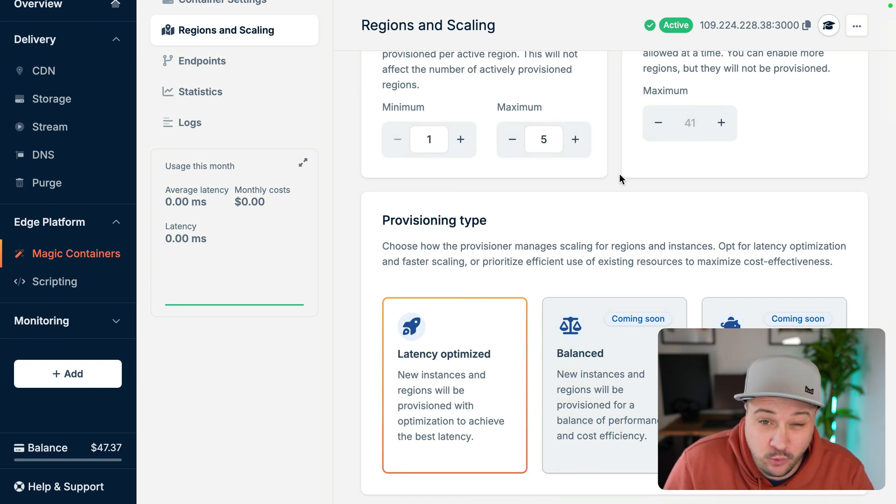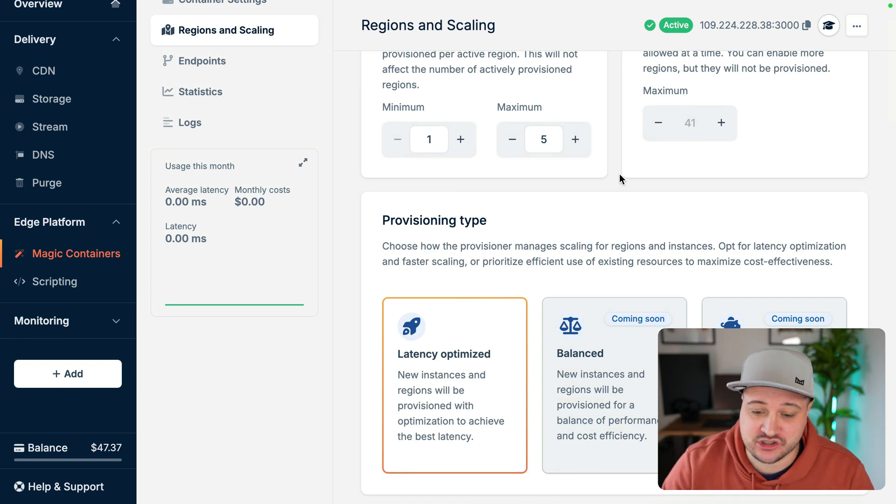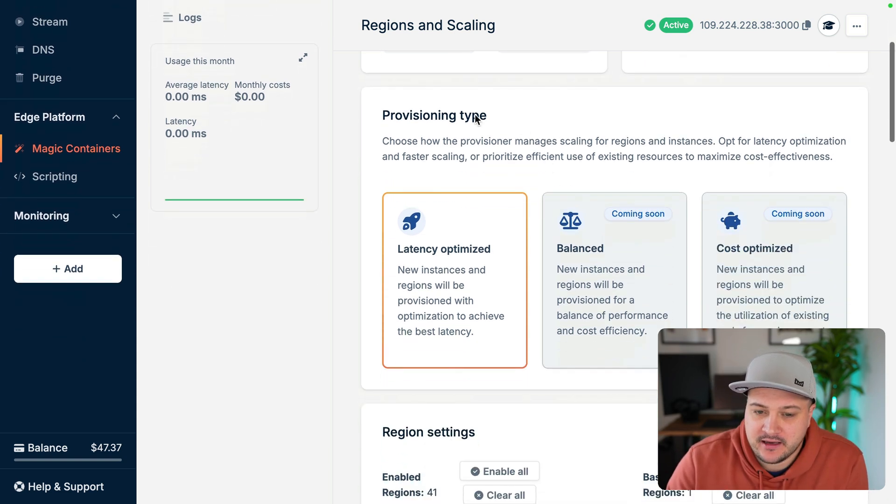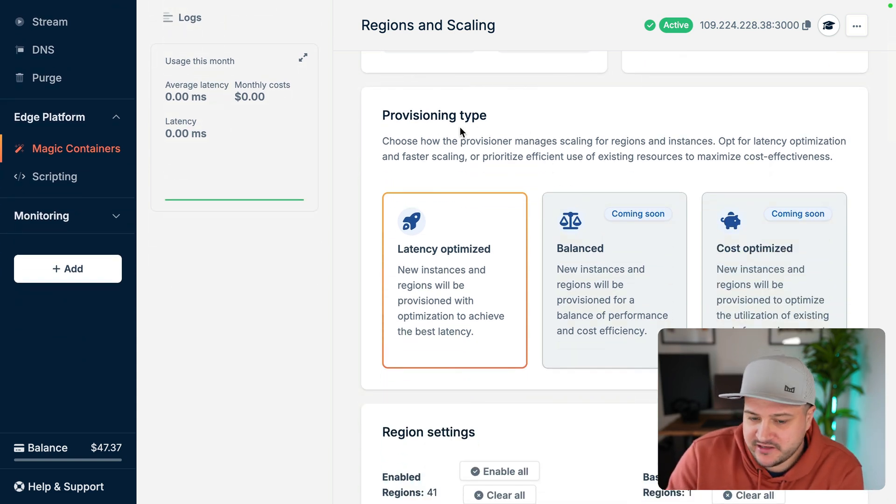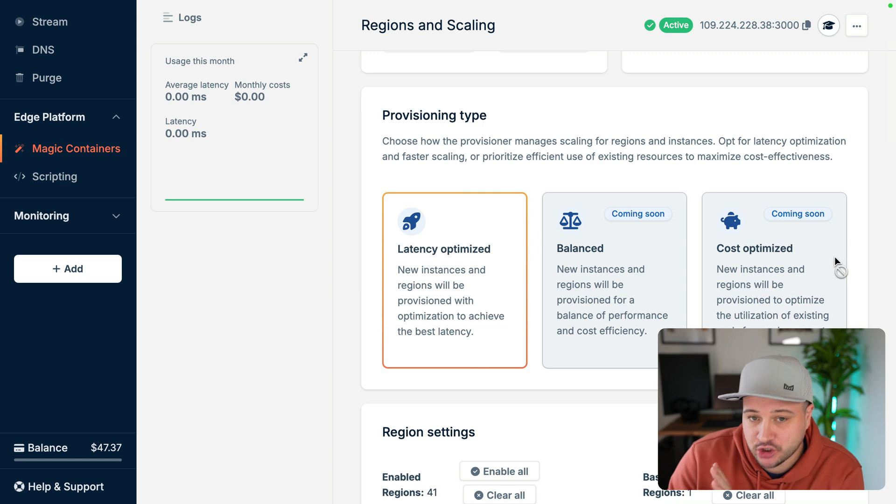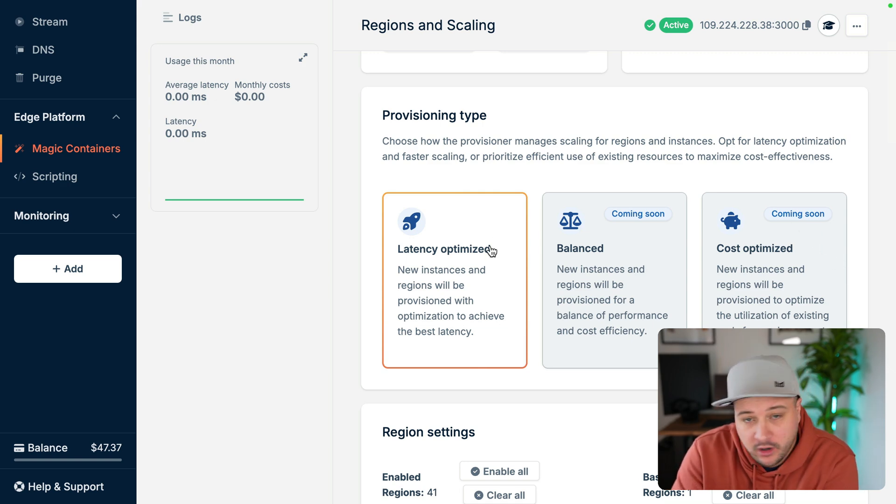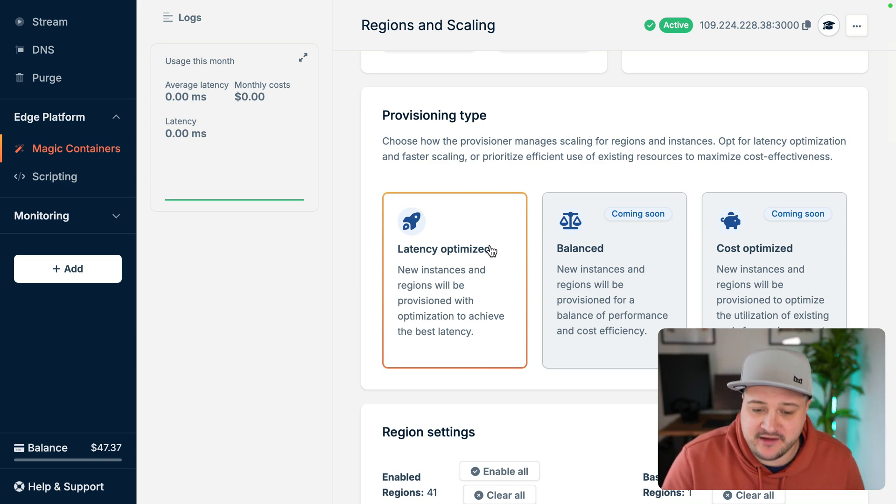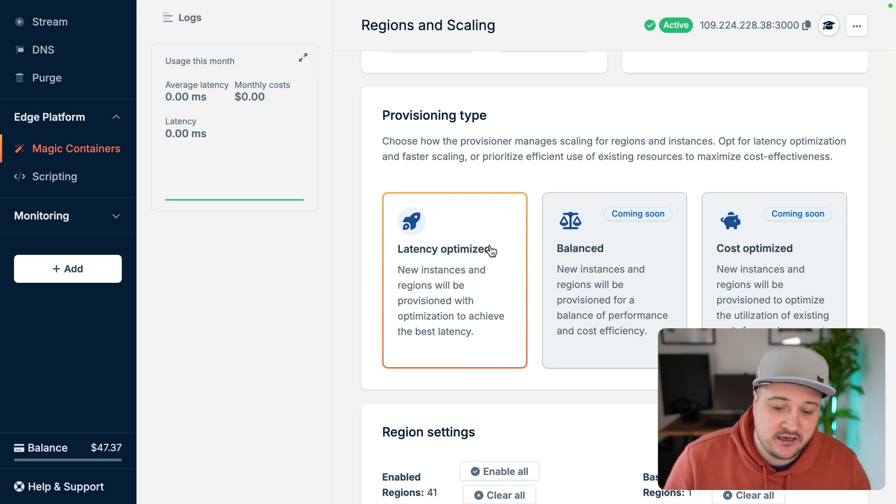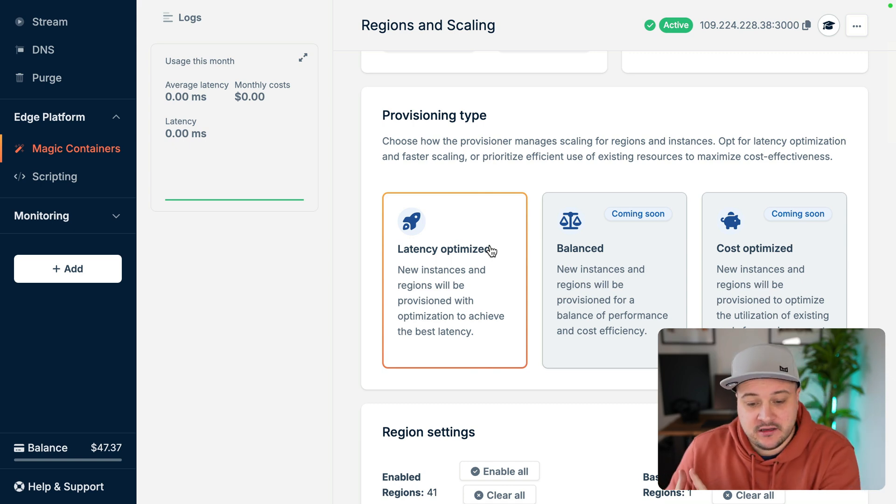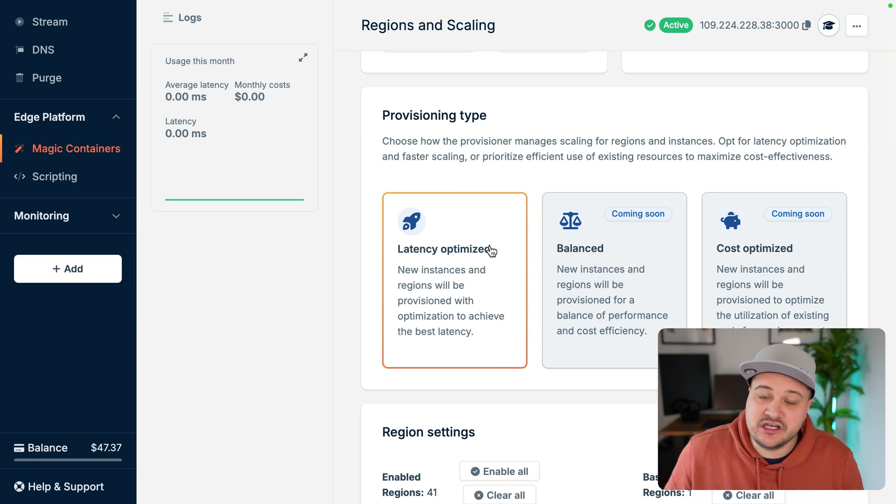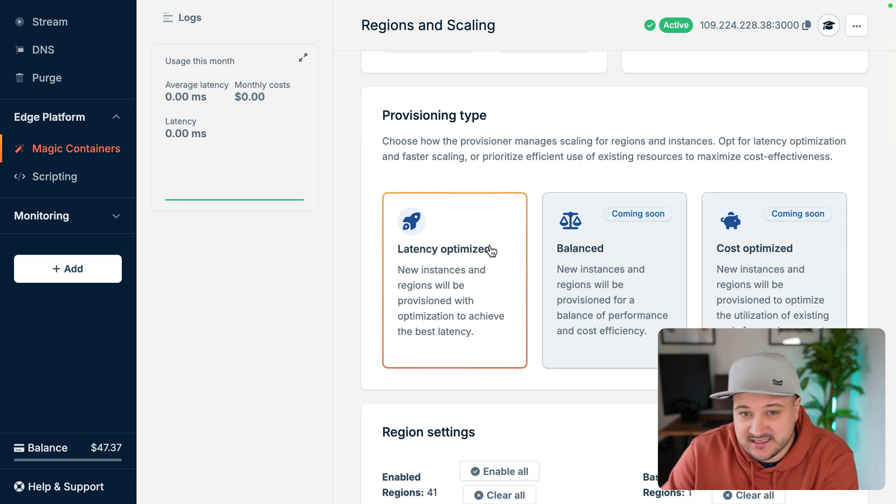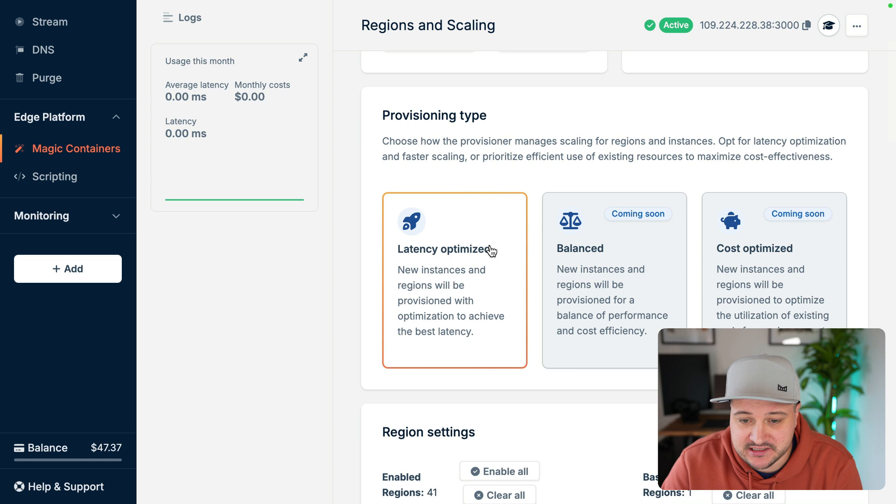It's just set at the 41 regions, which is just crazy. You know, there's tons of flexibility there. Provisioning type in another video will probably cover balanced and cost optimized. But for this video, what is here today of March, 2025, latency optimized is the provision type, which is pretty cool. This means that new instances and regions will be provisioned to best achieve latency for your users.